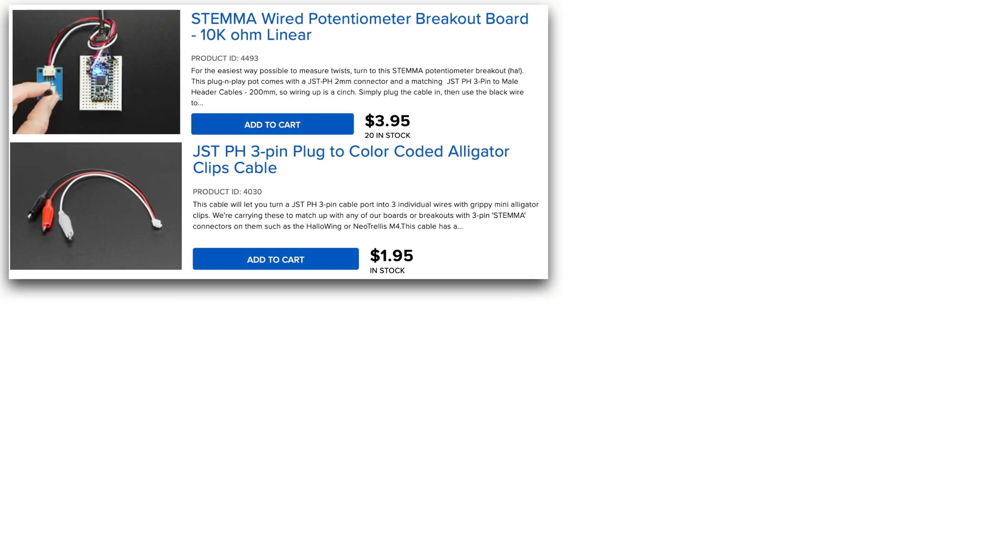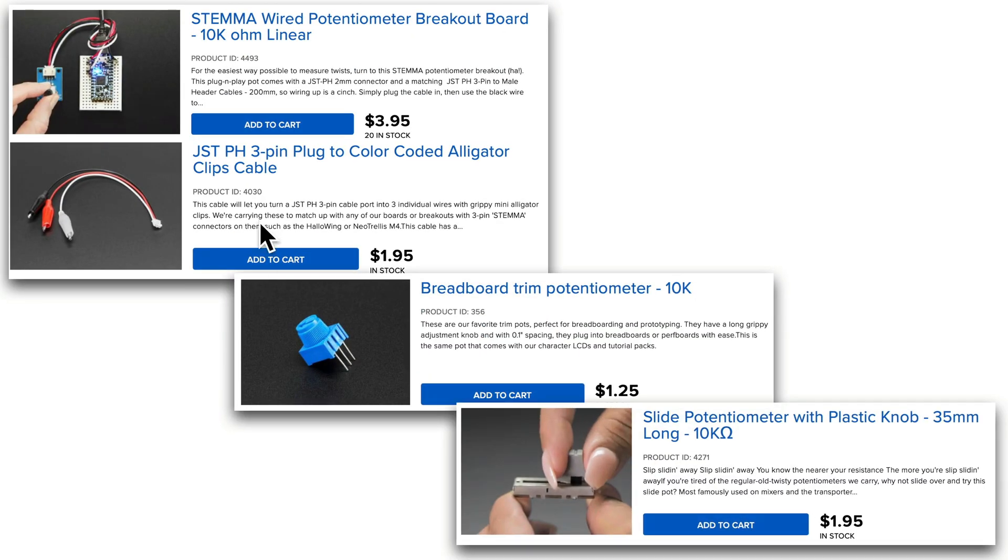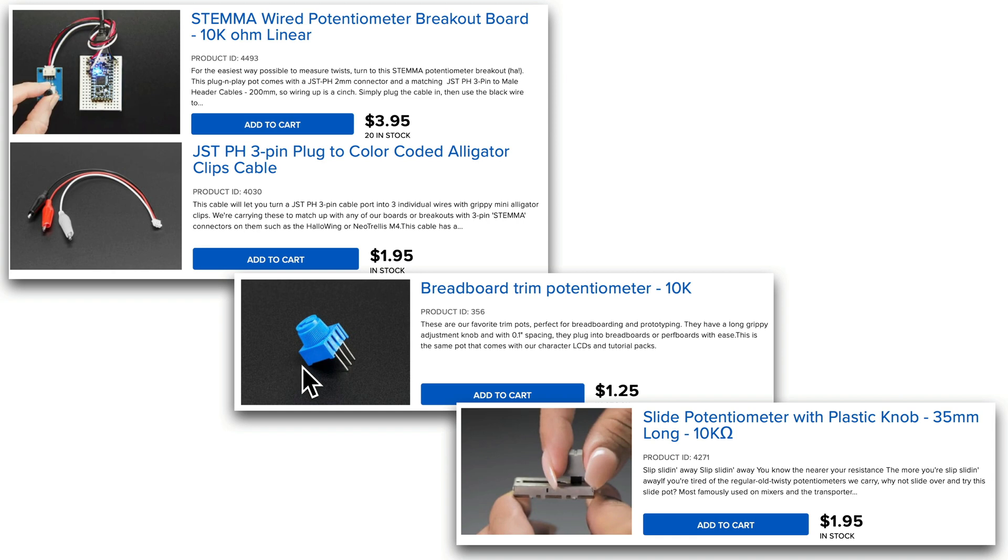So my students have one of these potentiometers that's on a breakout board, and they also have this three-clip cable for easy hookup, but you can hook up one of these inexpensive plastic potentiometers common in many intro electronic kits, too. All you'll need is three jumper wires. I'll show you how to do that in just a bit.